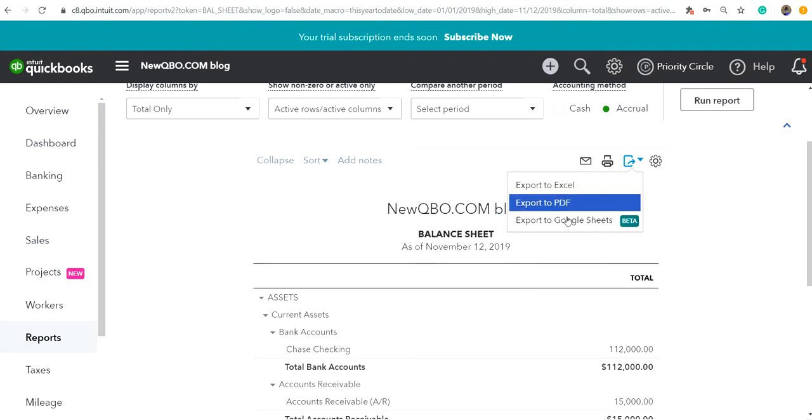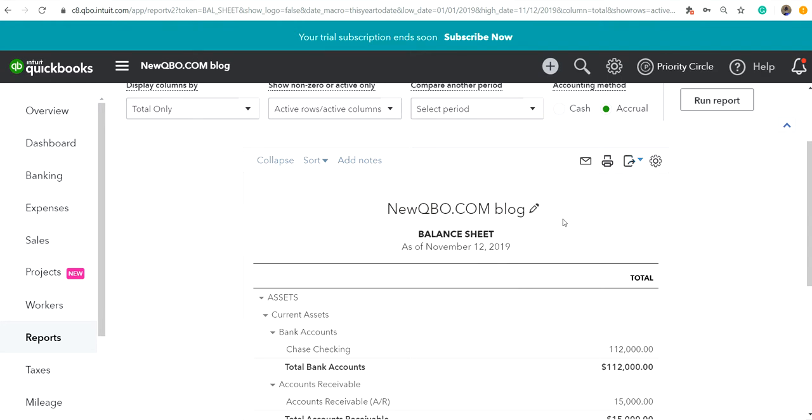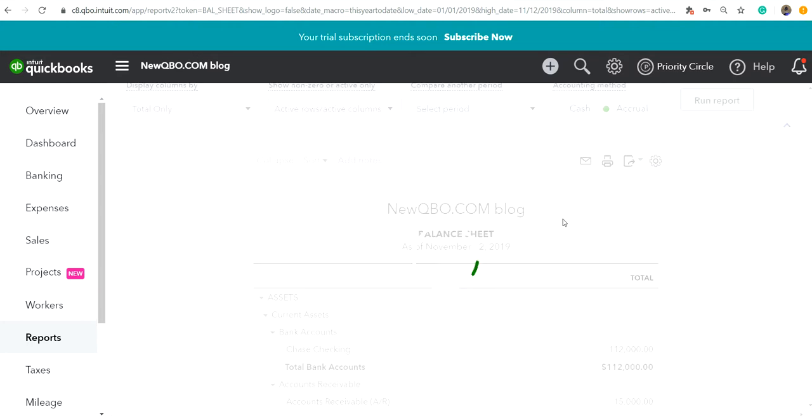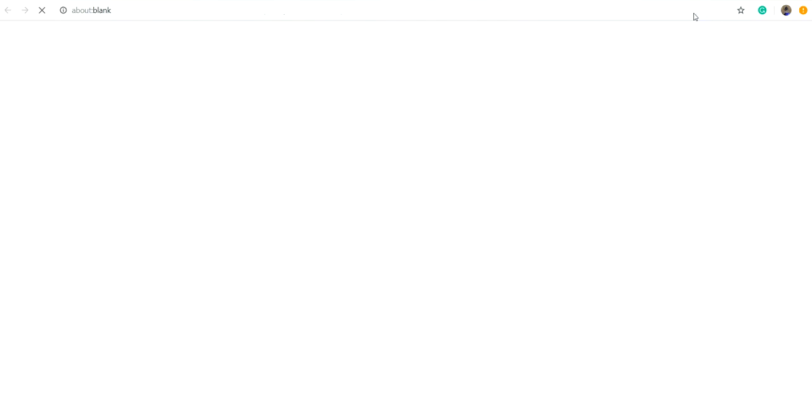Let's see how it works. The first time you click it, there is no connection between your QBO and Google Sheets. It will ask you to connect it.